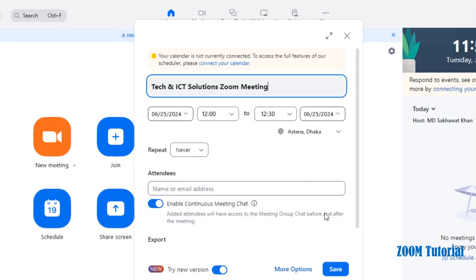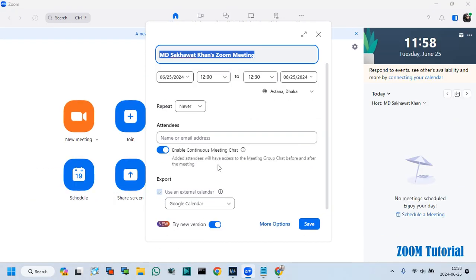Friends, you can customize your meeting from these options. After this, click on Save.